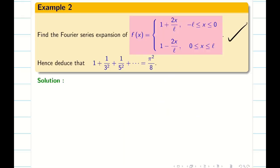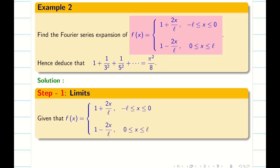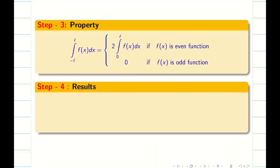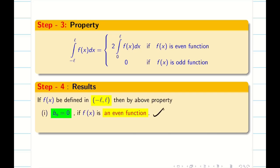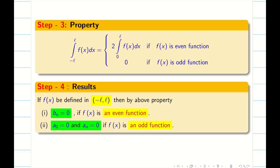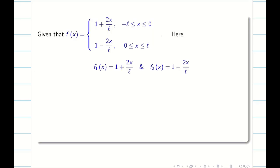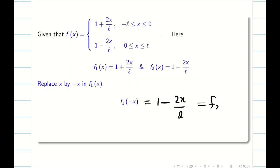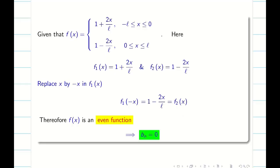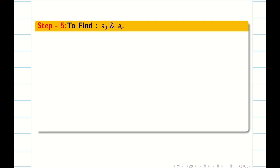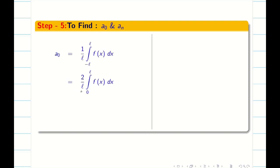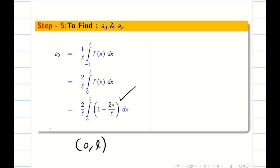Next problem: we take a similar one to the previous problem but with a deduction. Step 1: write the given split function under the limit minus L comma L. Step 2: write the formula for minus L comma L. Step 3: write the property — even function gives B n equals 0; odd function gives A naught and A n equals 0. Taking f1 of x as 1 plus 2x over L and f2 of x as 1 minus 2x over L: substituting minus x into f1 gives 1 minus 2x over L, which is f2 of x, so f of x is an even function. Therefore B n equals 0. At 0 to L the function is 1 minus 2x over L.